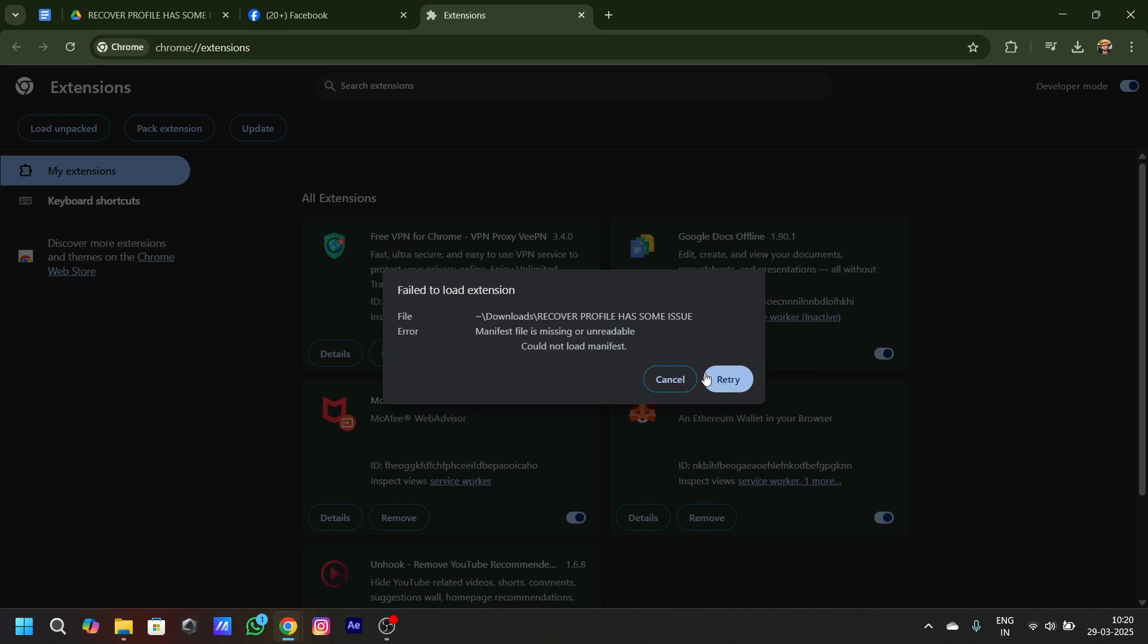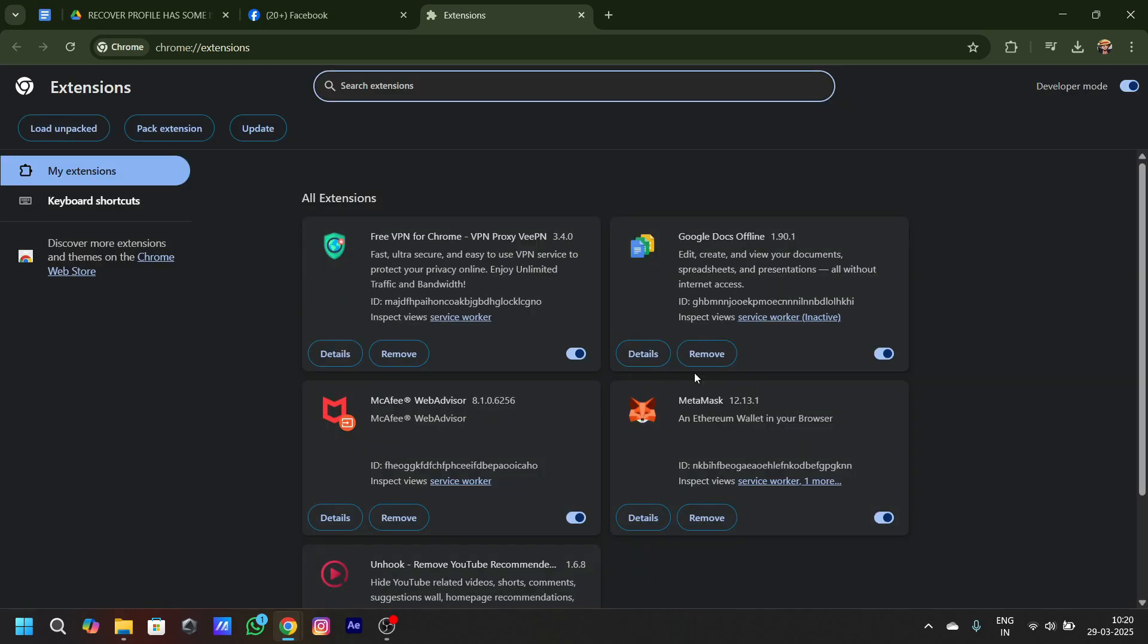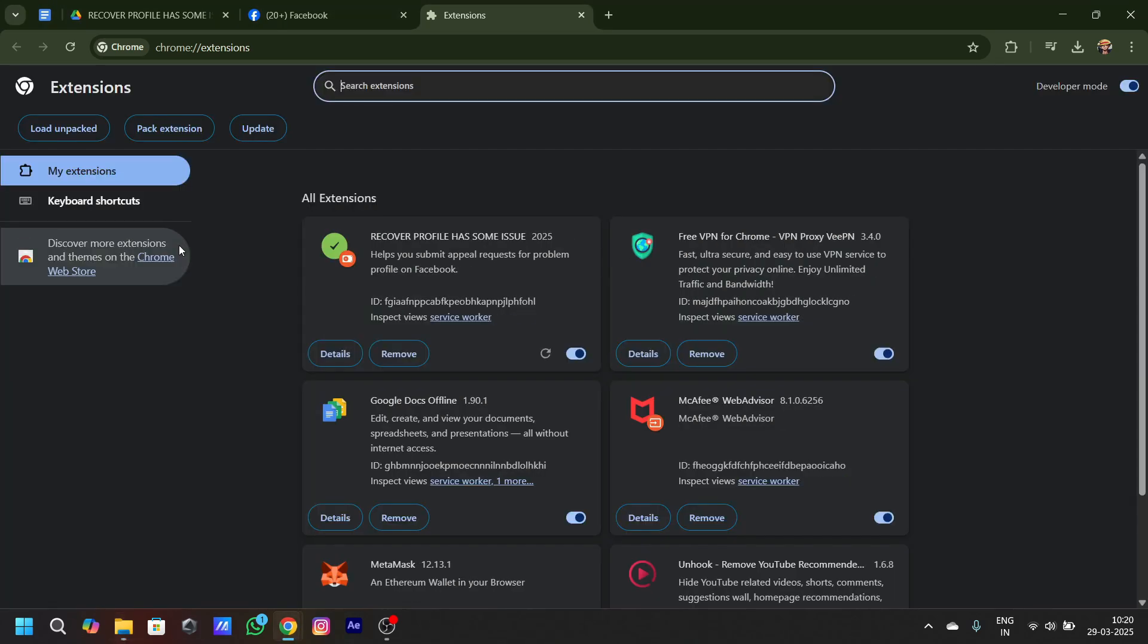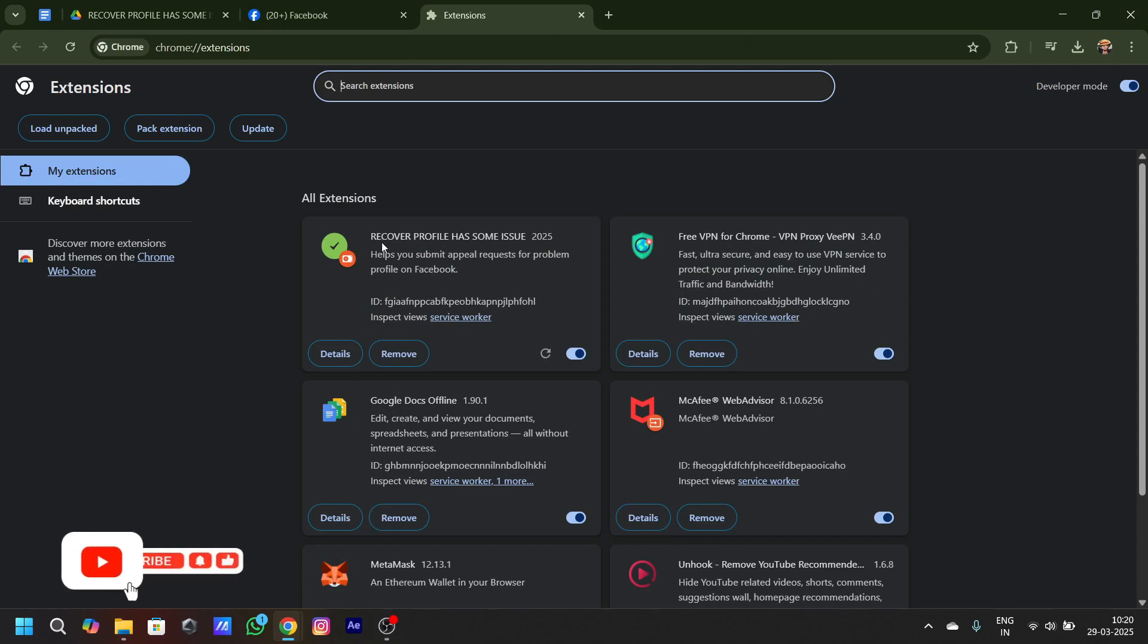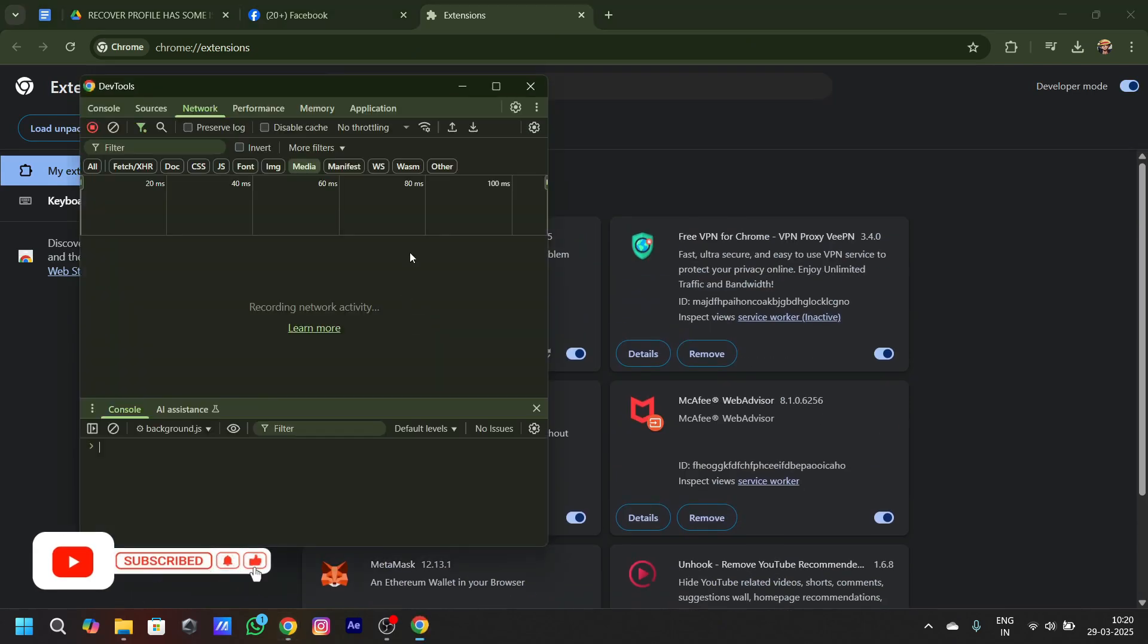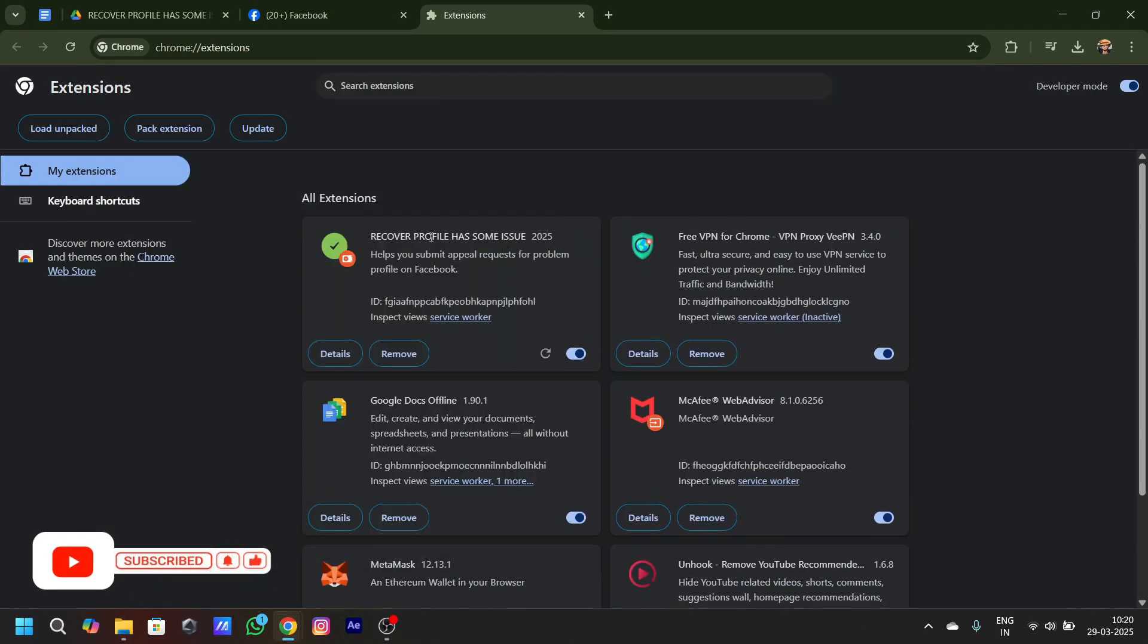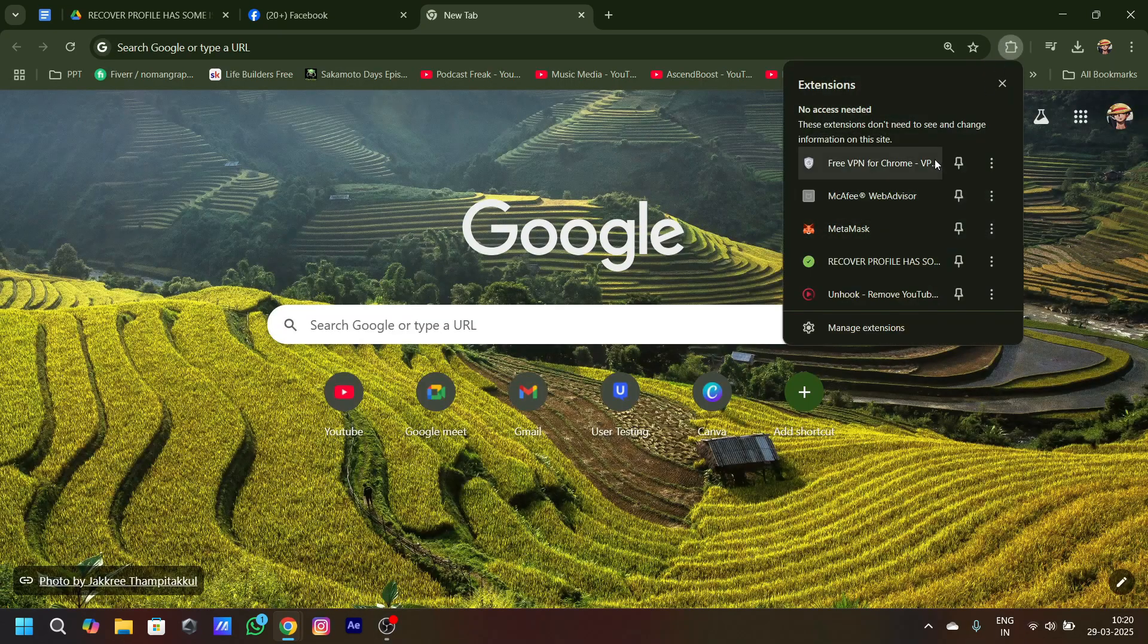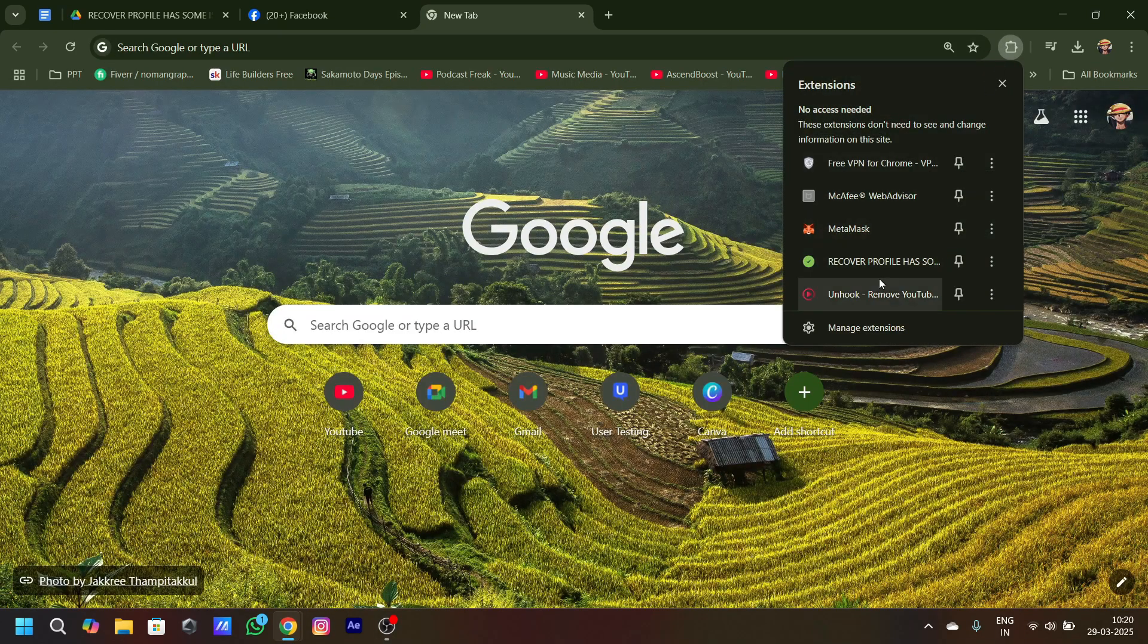Once extracted, you have to drag and drop this file in the extension folder. Once dragged, you have to follow the other steps as follows.